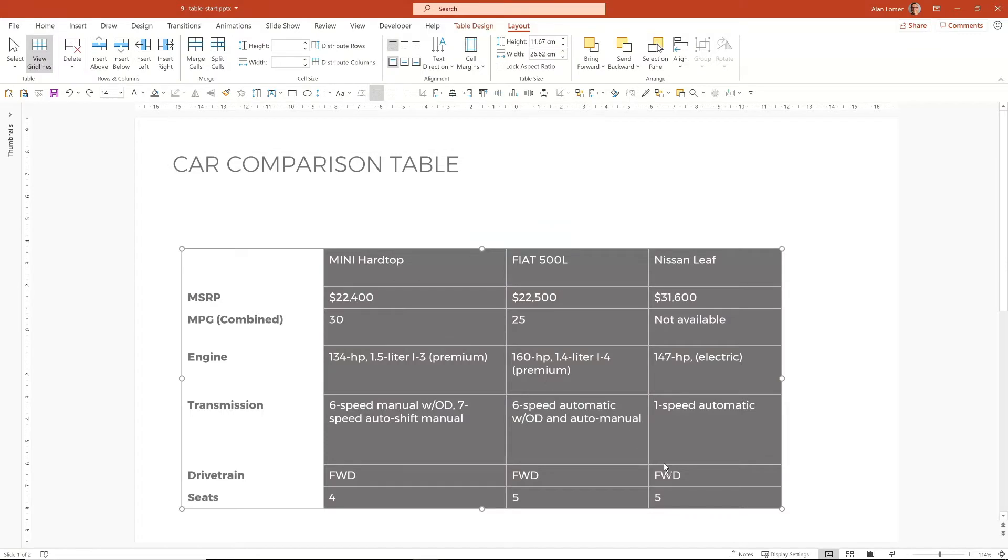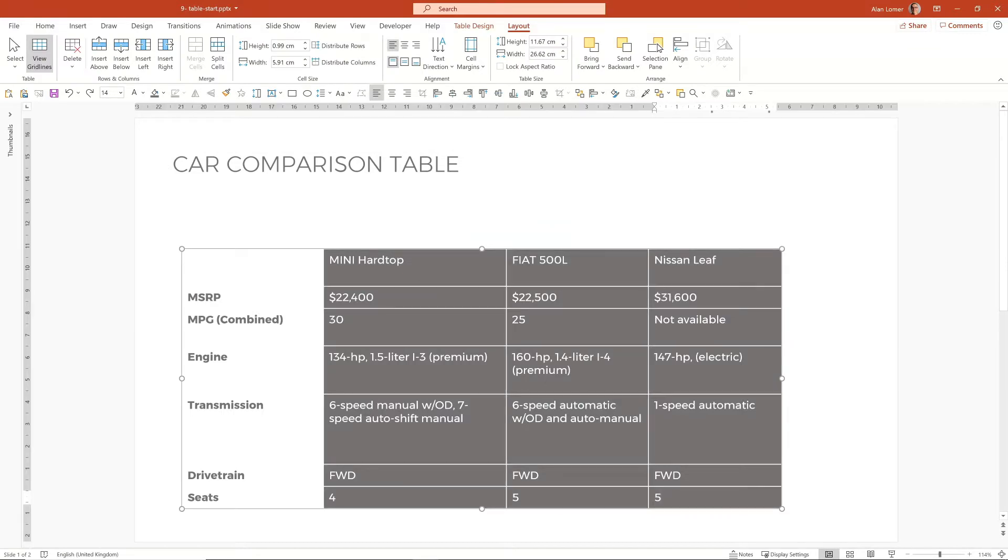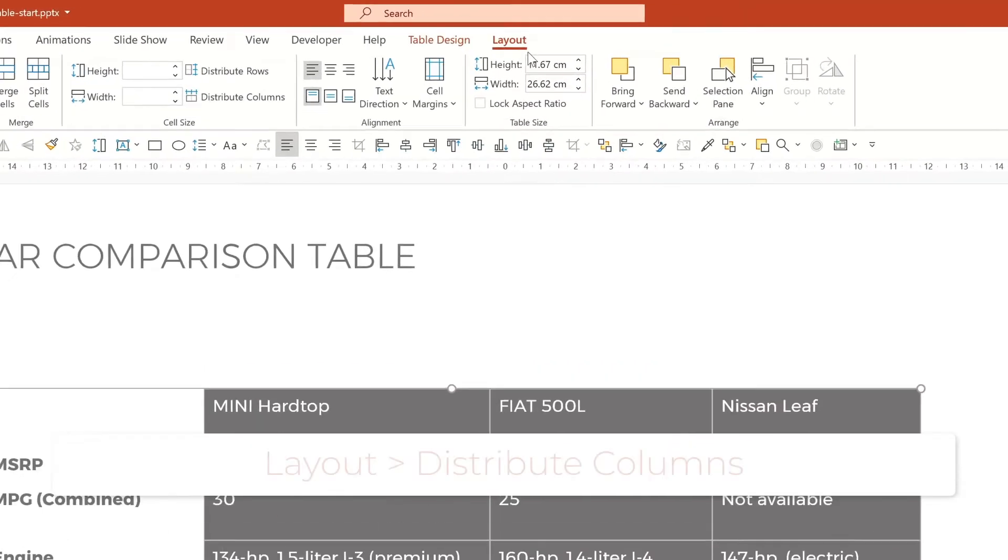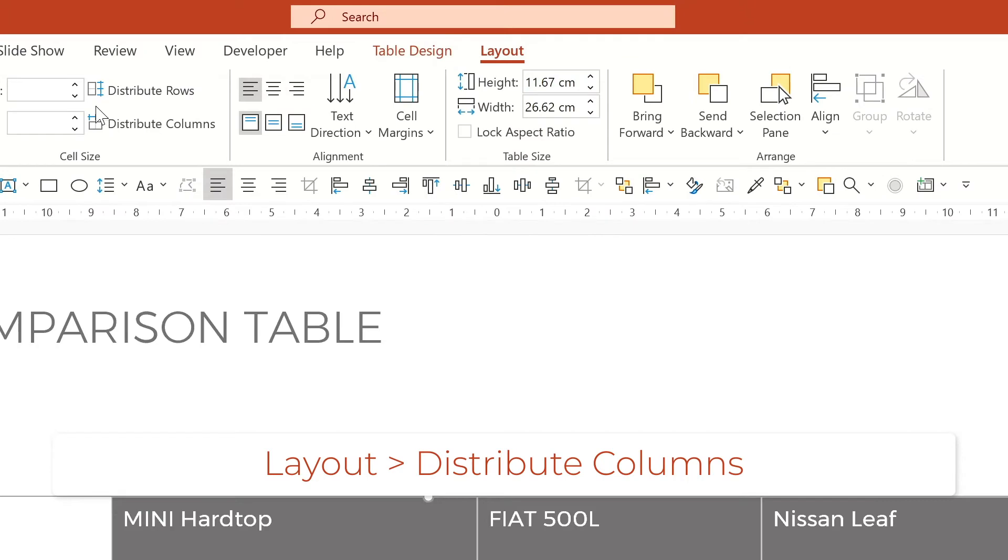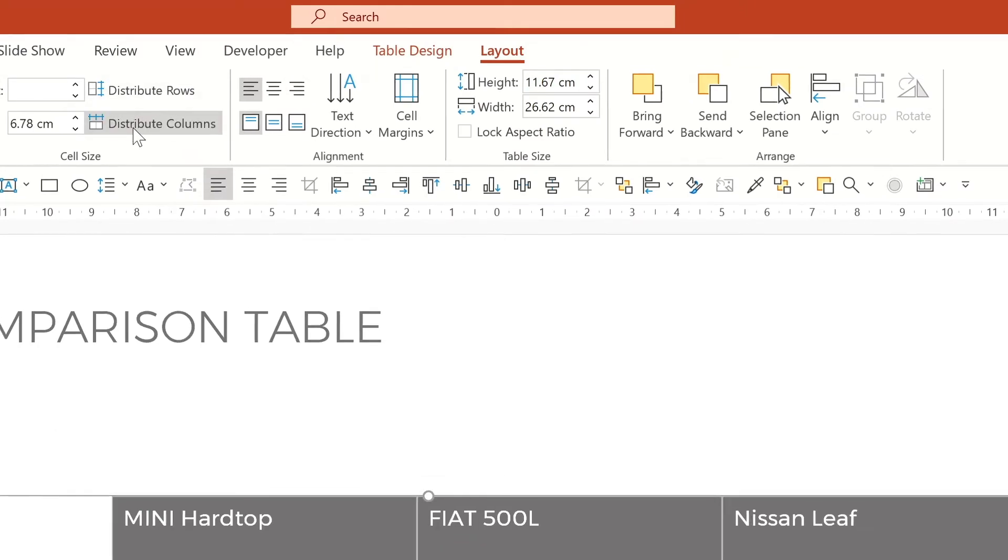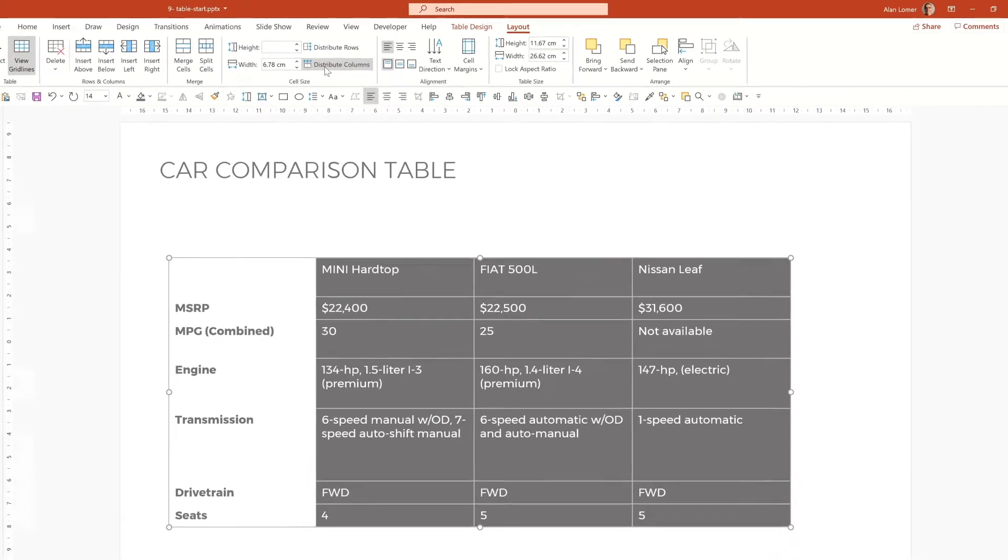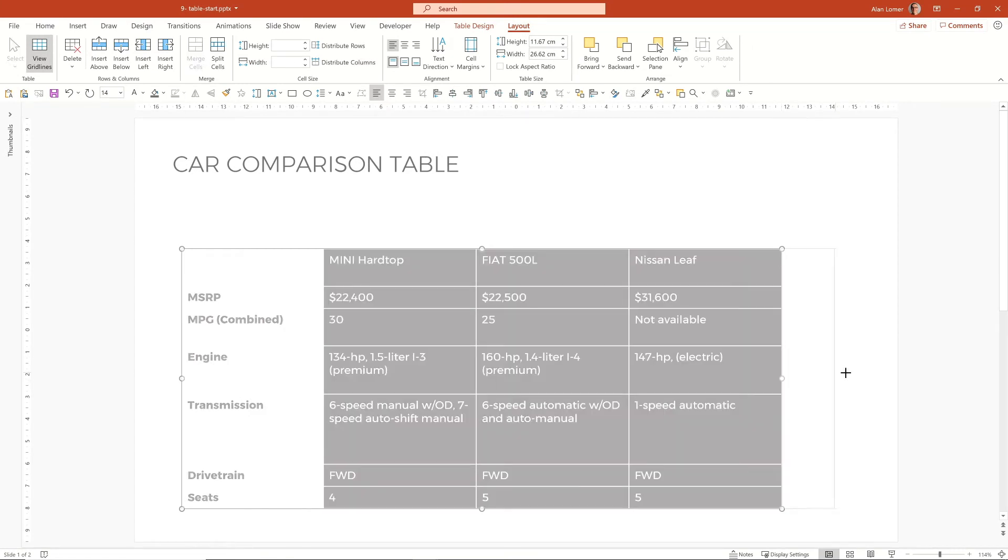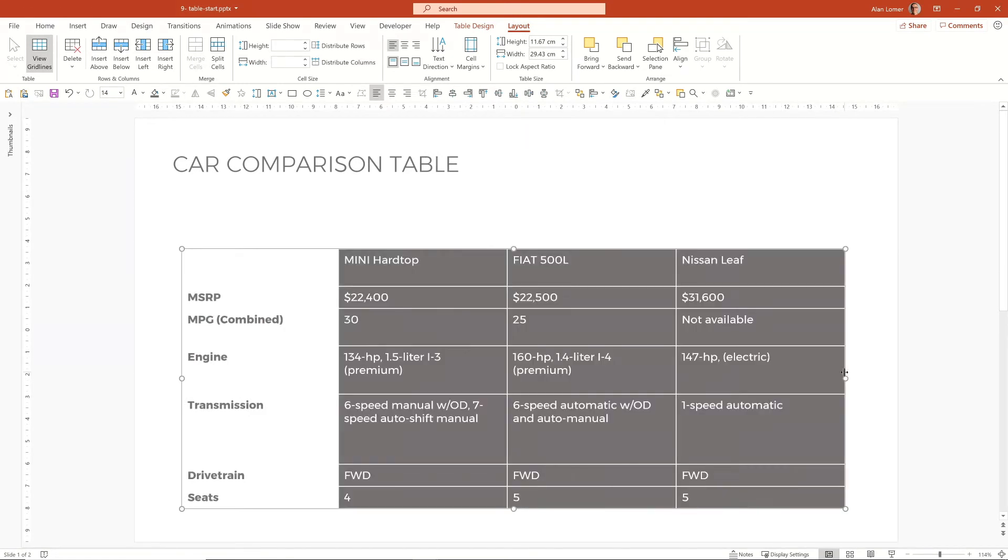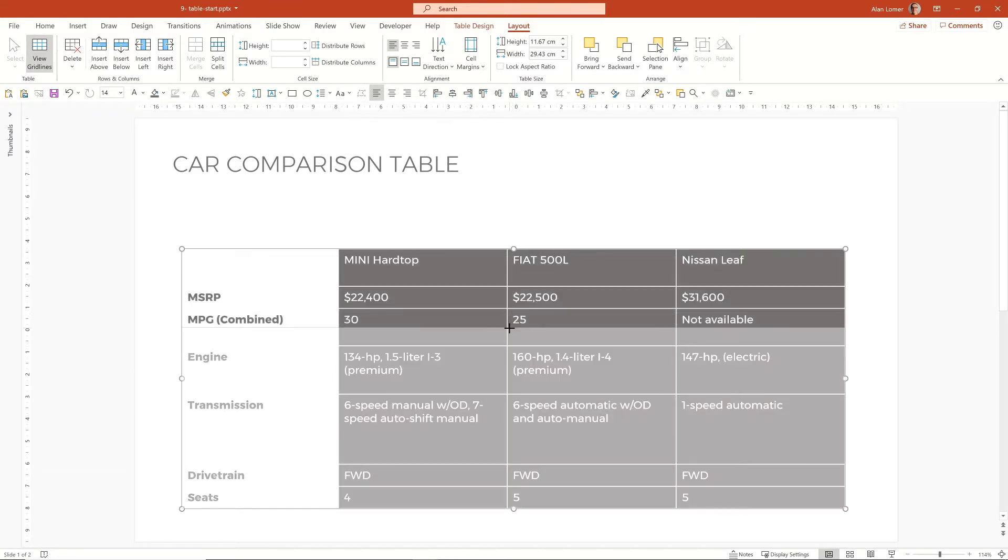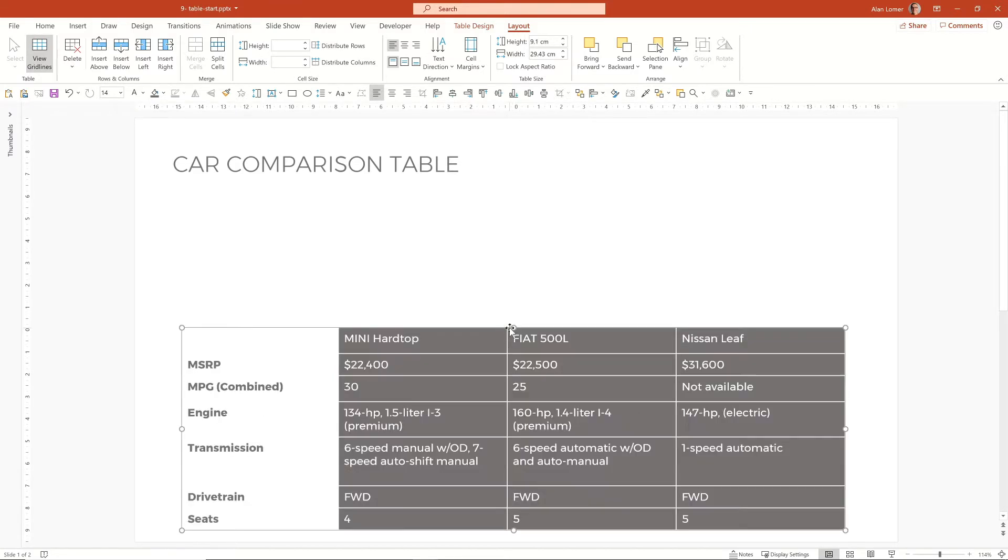Now we can select these three columns and go to layout and choose distribute columns that will make them all the same size and the same width. Then we'll just resize up the table slightly and I'll pull the top down slightly. So that will allow us to put the photos above it. You can see it's getting already pretty close to the final look.